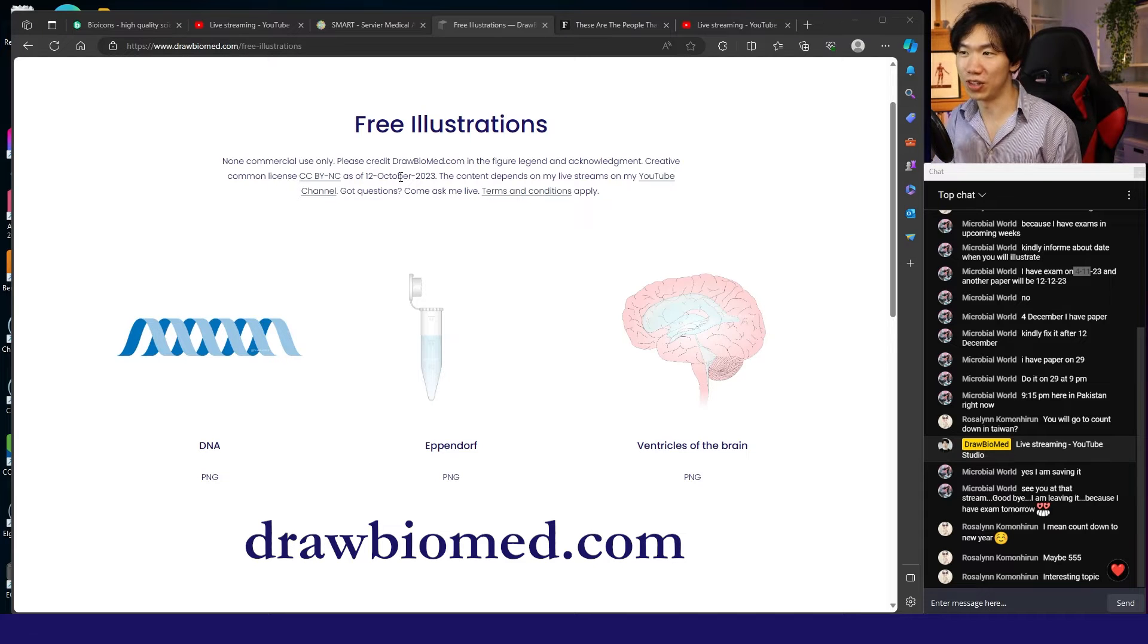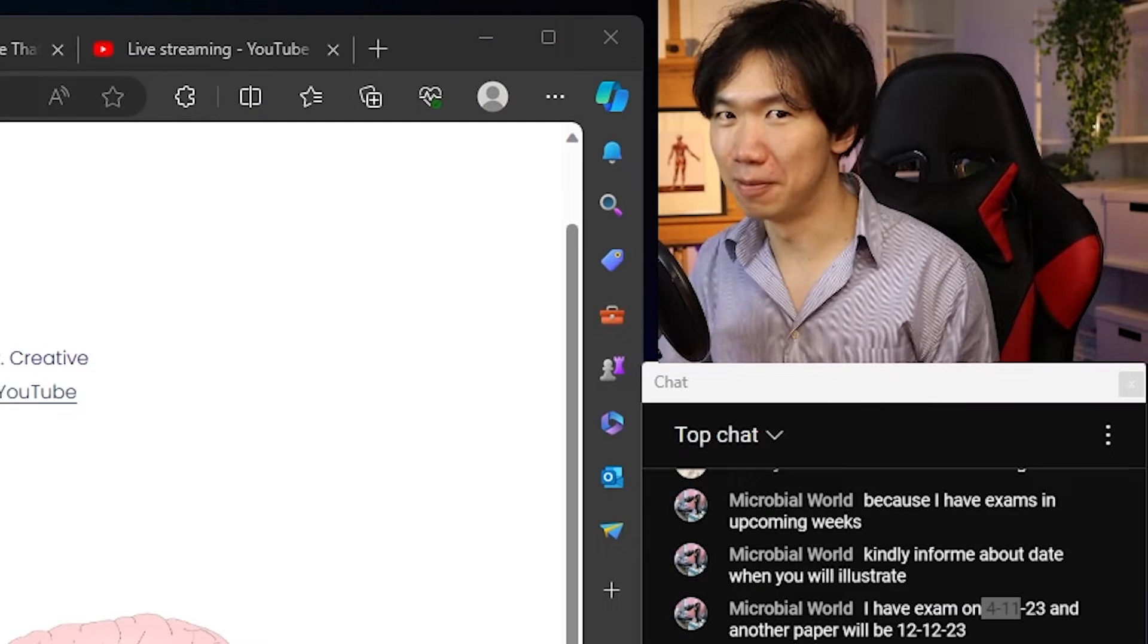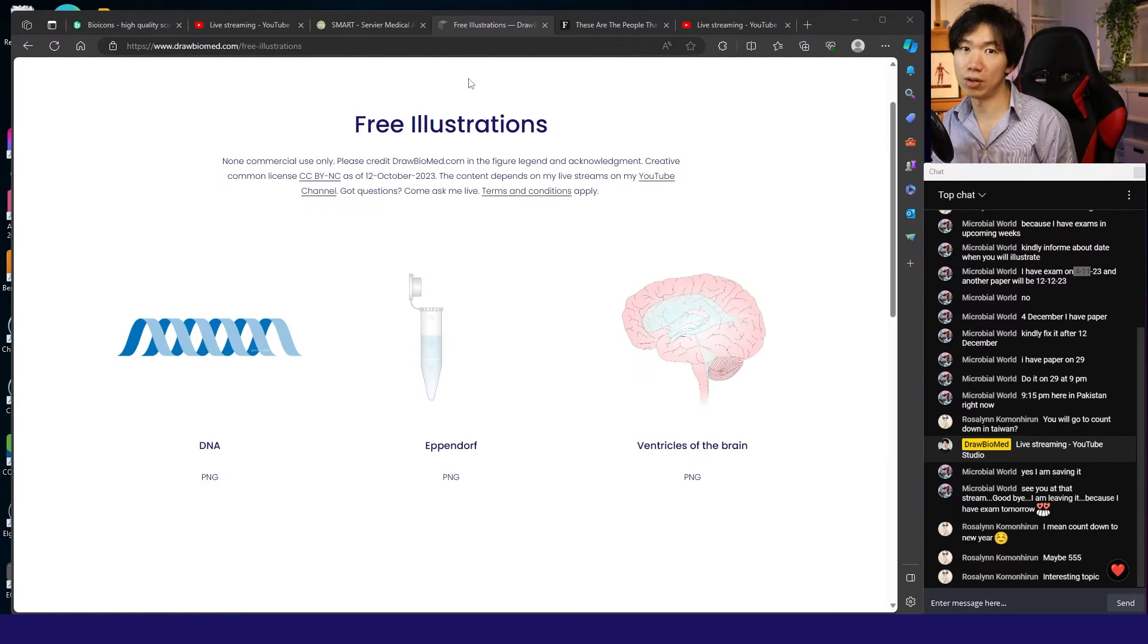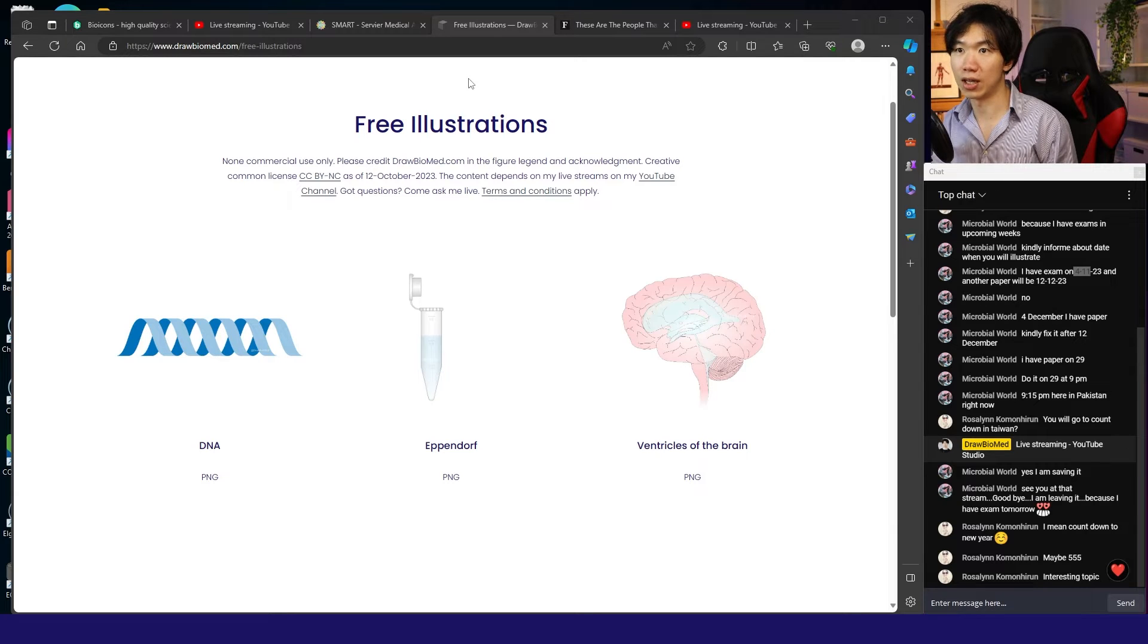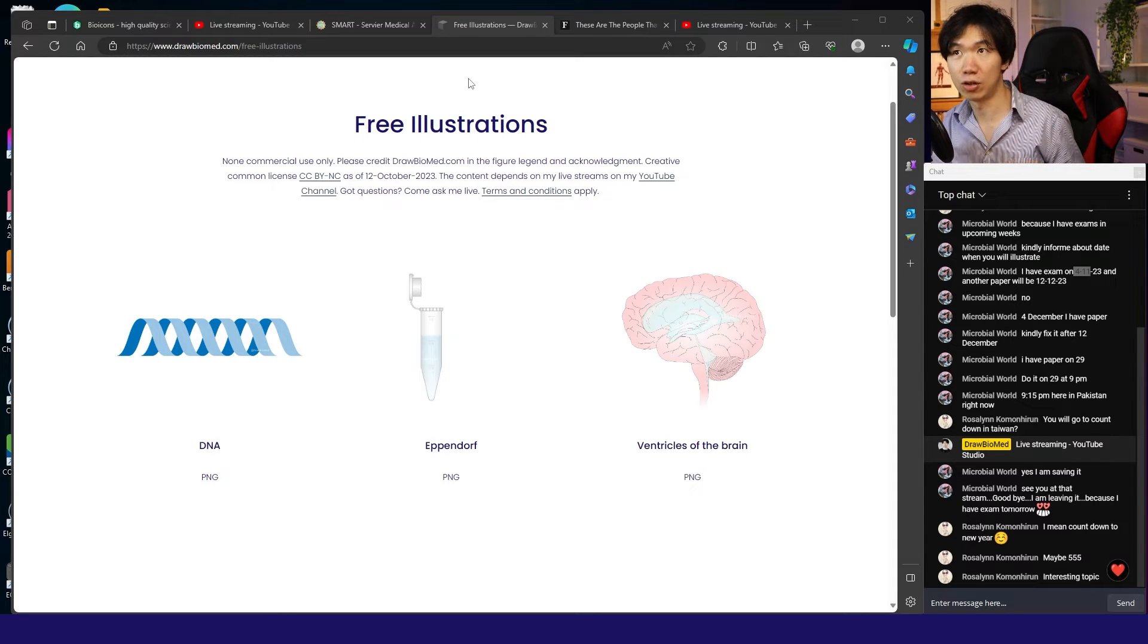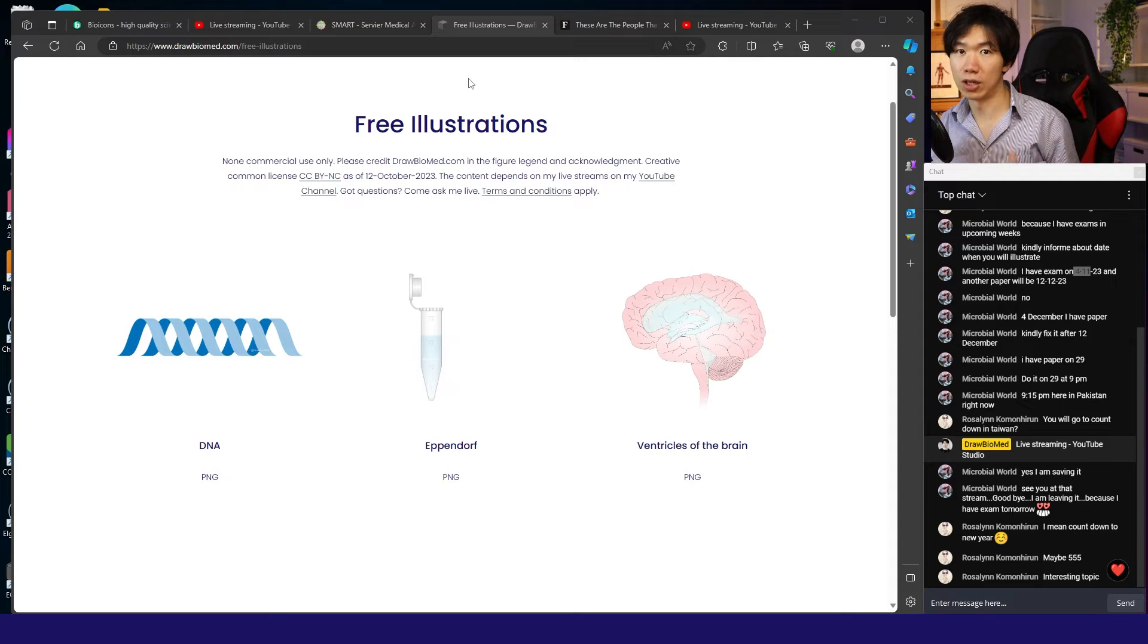If you use my illustrations, you need to let people know. Deal? If you're my member or Patreon subscriber, you can request the vector files, either Illustrator or Inkscape format.